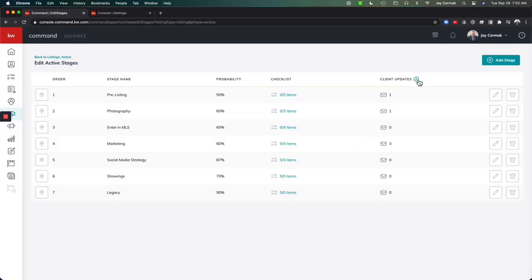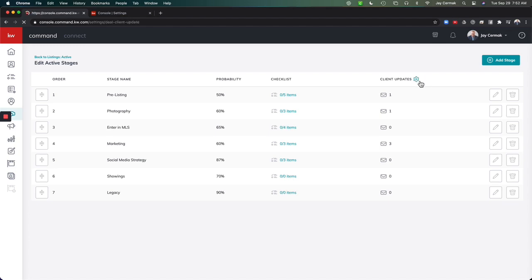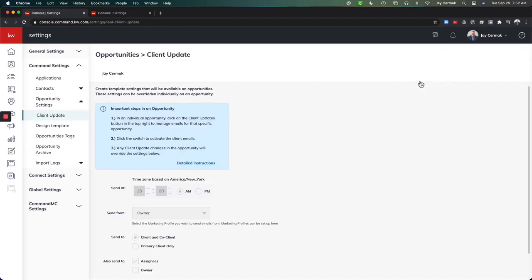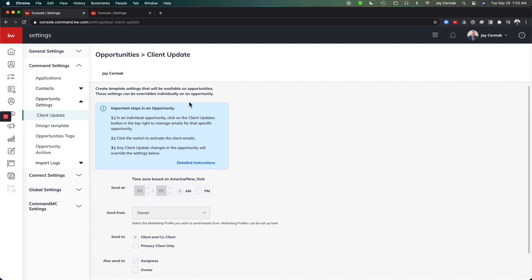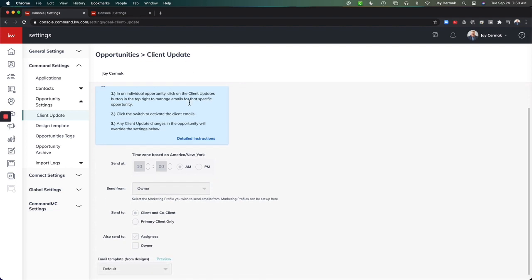And if you want to verify the settings, there's two ways to do it. You can click the little gear next to Client Updates. This will take you to the Opportunities Client Update section. And it will tell you that it's going to go out at 10 a.m., sent from the owner. You can customize some of these little settings.